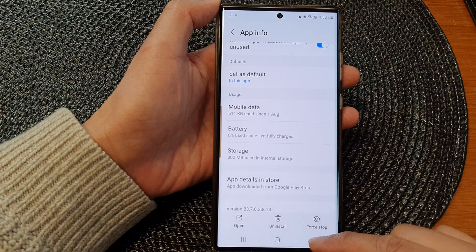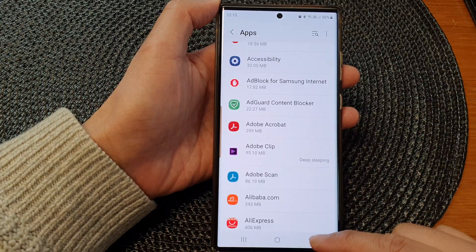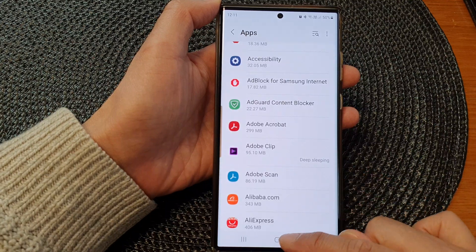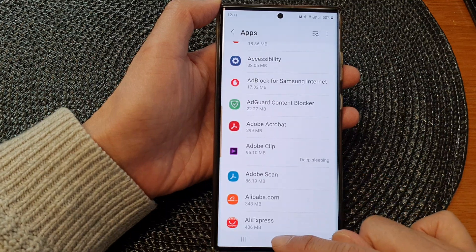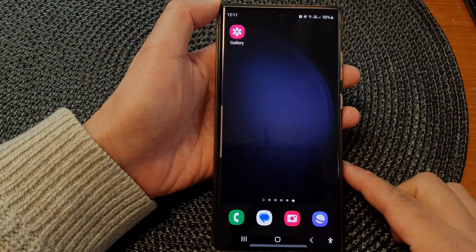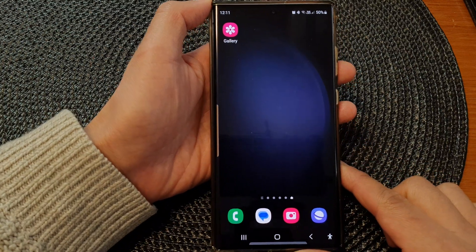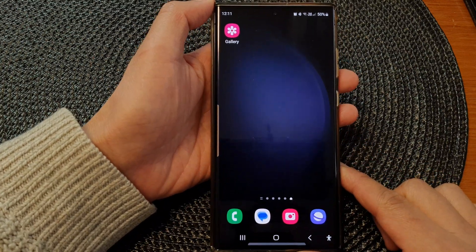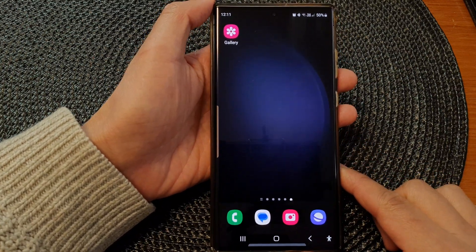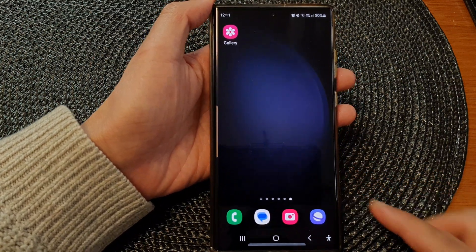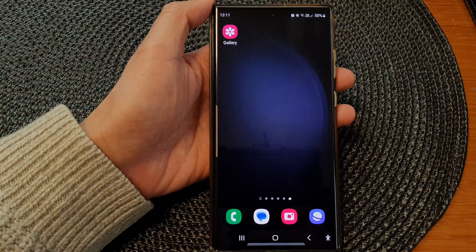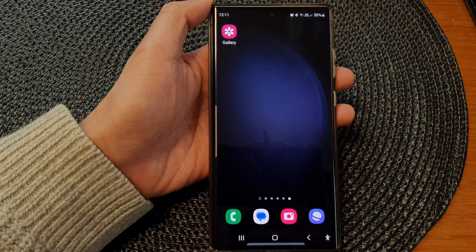You can tap on the back key to go back to the apps list, or tap on the home button to go back to the home screen. Thank you for watching this video. Please subscribe to my channel for more videos. We'll see you next time. Bye.